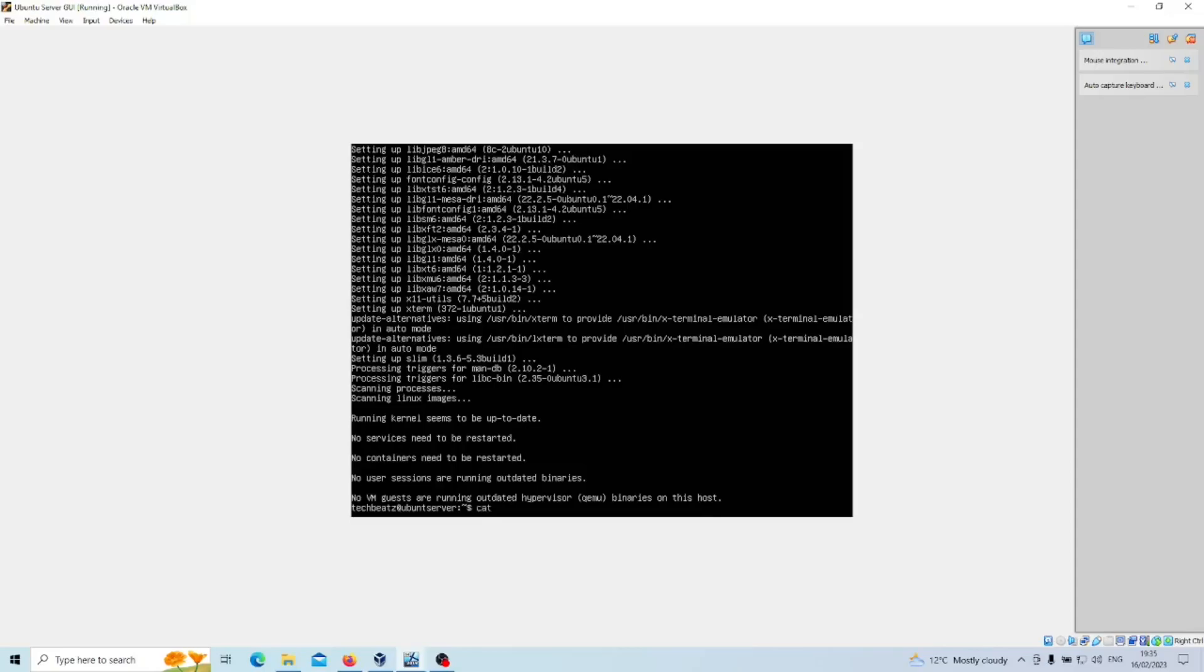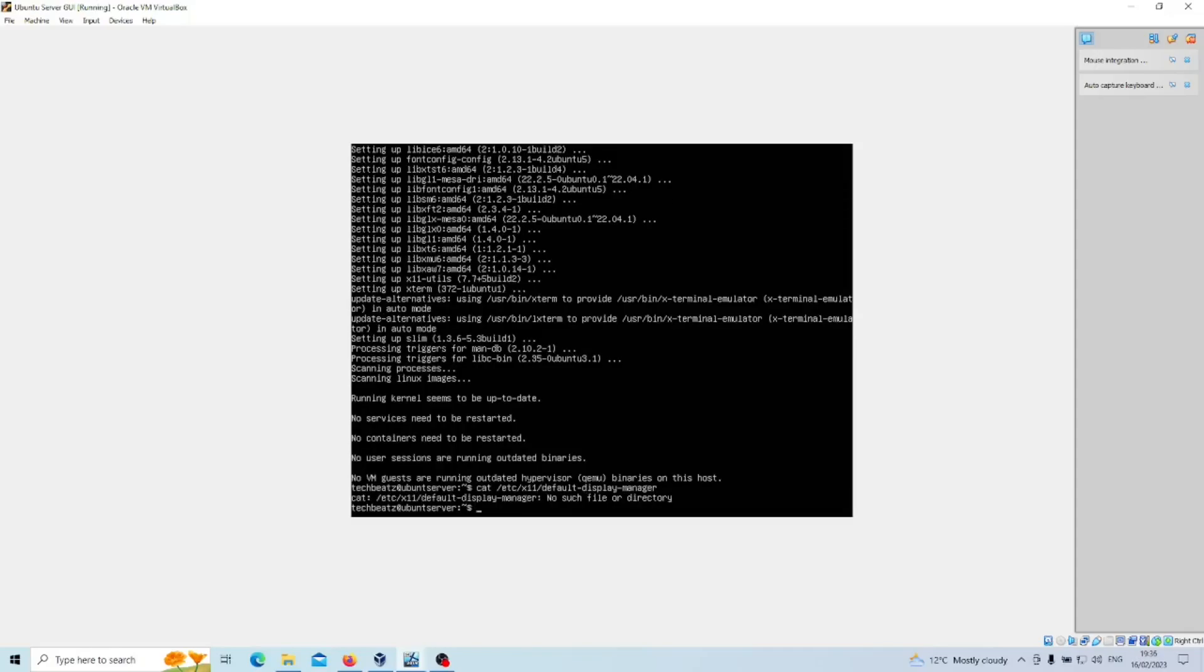What we can do is just look into this file to see the default display manager if there are any. So that's in the /etc file, then X11, and then default display manager. Now in this case there isn't one so that's why you get the message saying it can't find any file or directory, which is fine.